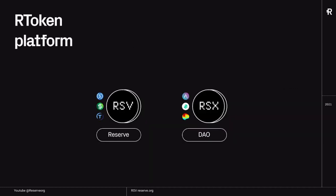So to put that visually, this is how the platform is going to launch. We are going to launch with two stable currencies. We have RSV, as you know it now, which is backed by USDC, PAX, and TrueUSD, and is governed by Reserve — so it's going to be governed centrally in the same way that it is right now.